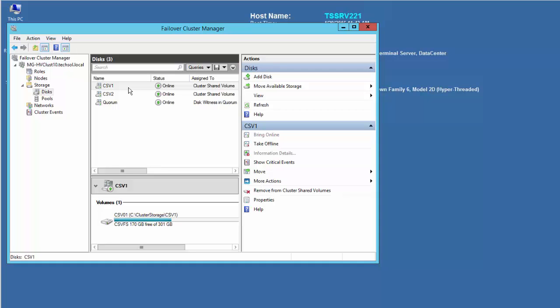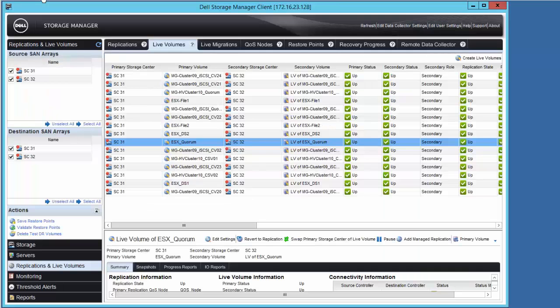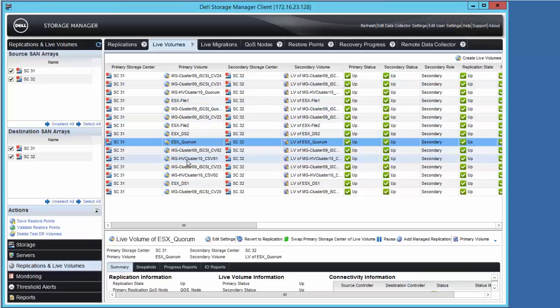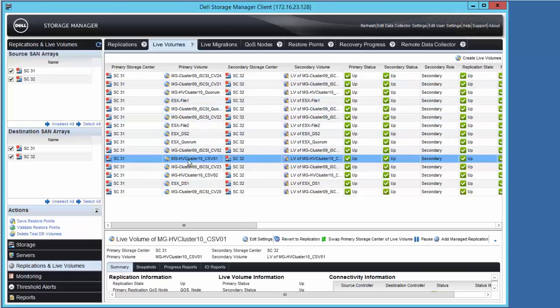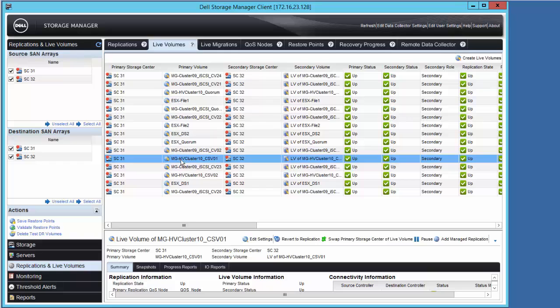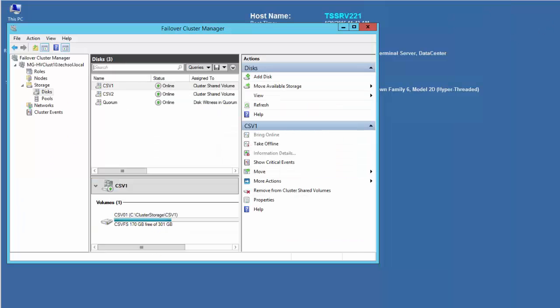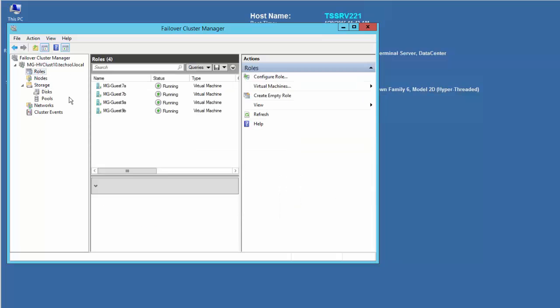In the DSM client, the CSV that is hosting the shared VHDs is shown here. Returning to TSSRV221, we can see the second Windows guest cluster consisting of two VM nodes, guest 9a and 9b.